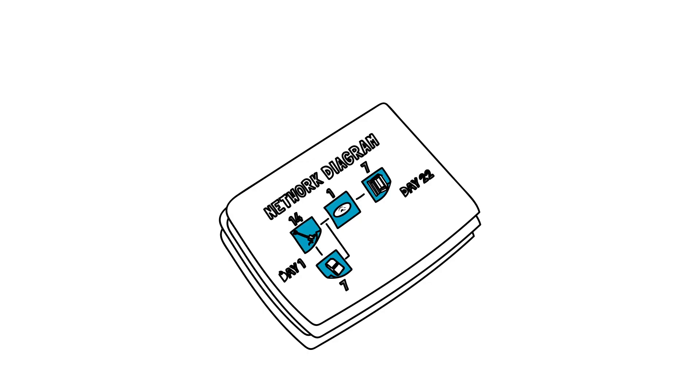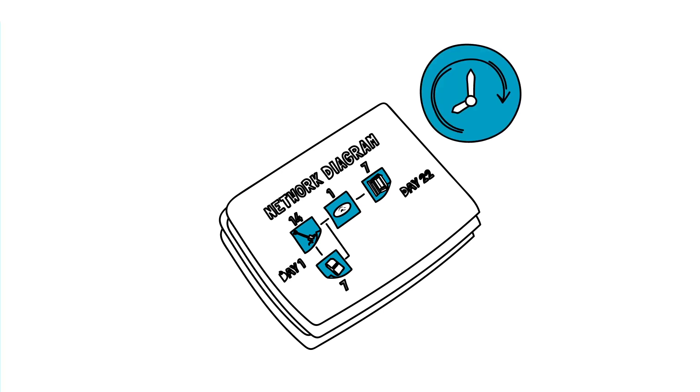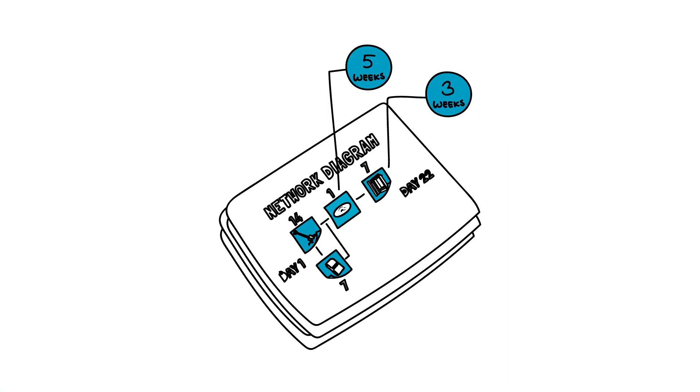As part of the project planning process, you have identified the activities involved in undertaking the project and estimated the time each activity will take to complete. Based on this information, you are now ready to develop a project calendar.